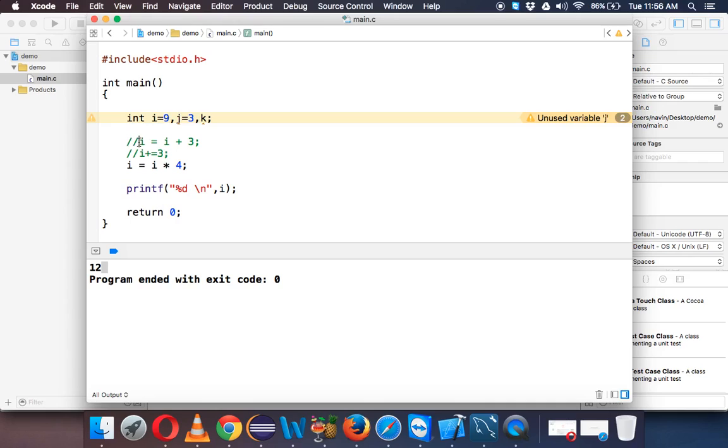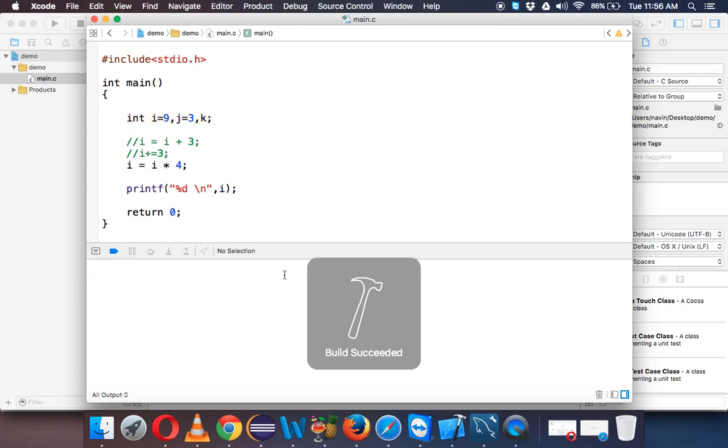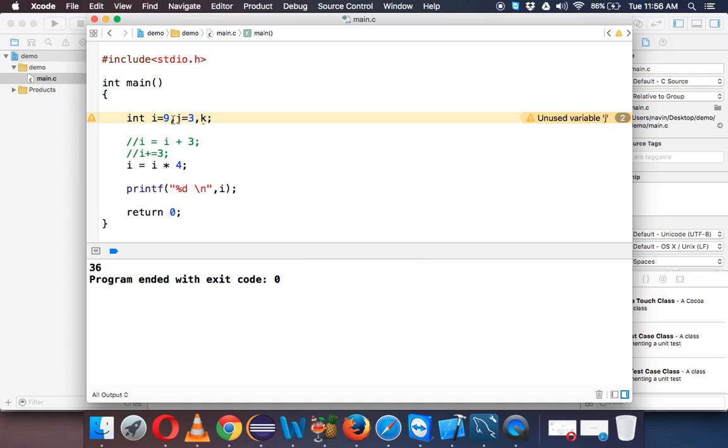So we can define comments using double slash or we can also use slash hash trick. So let me define it later. So we can say i equal to i into 4, and then if I print the value of i, now you can see the output is 36, right, because it's 9 into 4, 36.